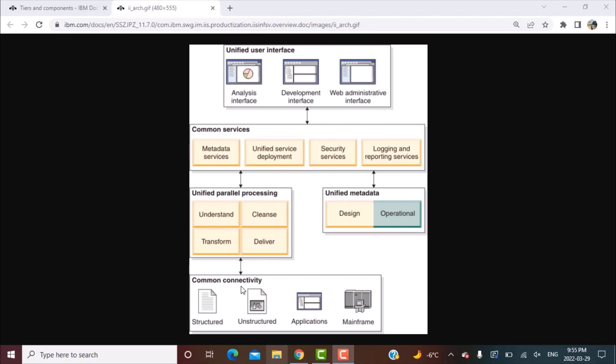So starting with the most important part of the whole architecture which is the unified parallel processing. As the name suggests, this is the engine, the engine capabilities, the parallel processing capabilities and the partitioning capabilities.